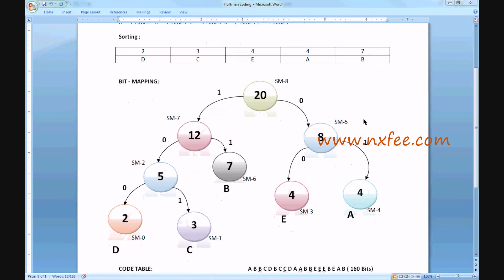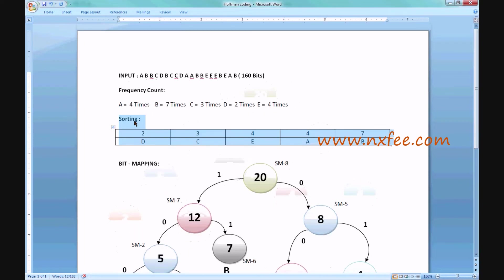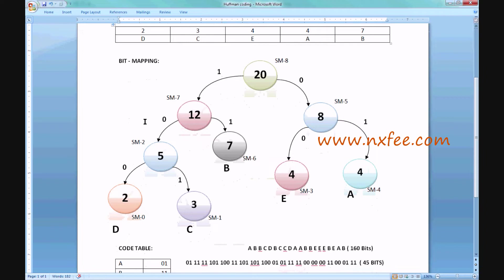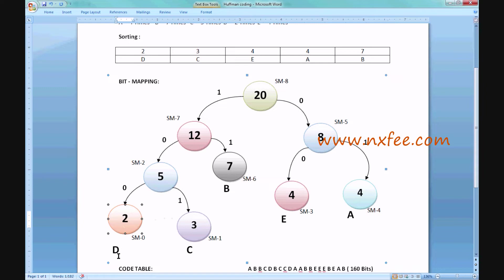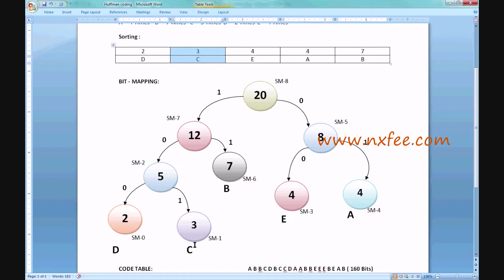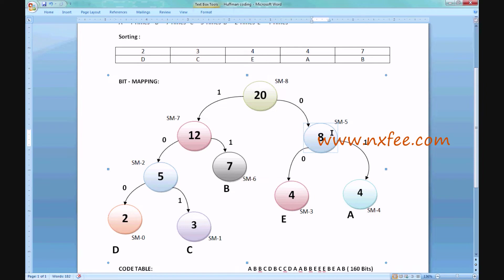The bit mapping technique creates a state machine based on the frequency count and sorting results. The least frequency is D with 2, placed first as the D-state (SM0). Next is C with 3, plotted next. These two are combined: 2 plus 3 equals 5, completing the first cycle. For the second cycle, E (4) and A (4) are plotted and combined: 4 plus 4 equals 8, creating another state.